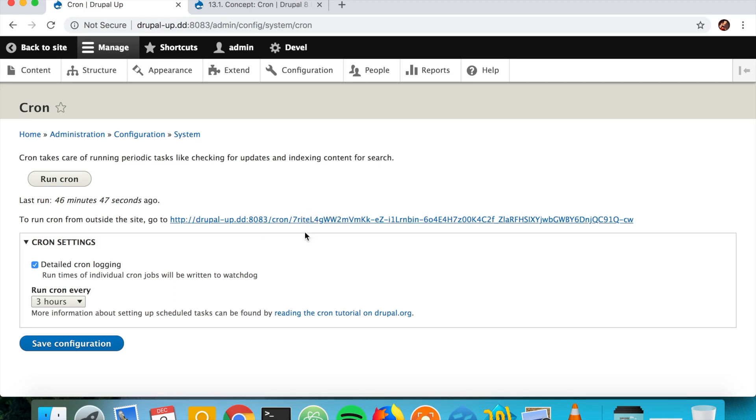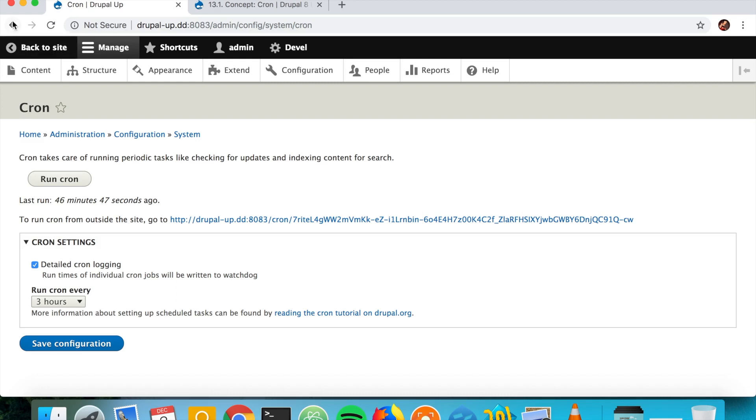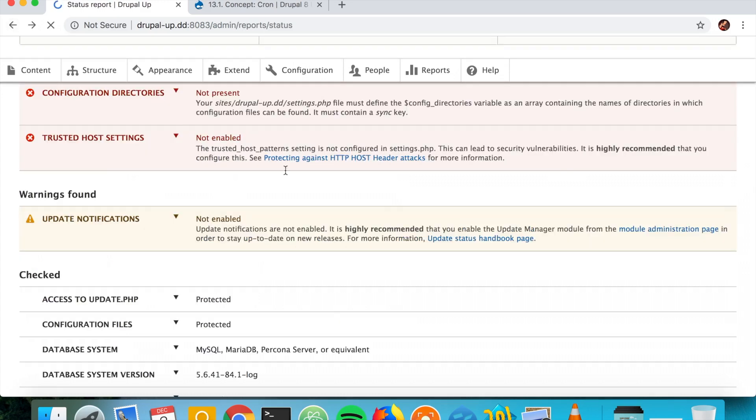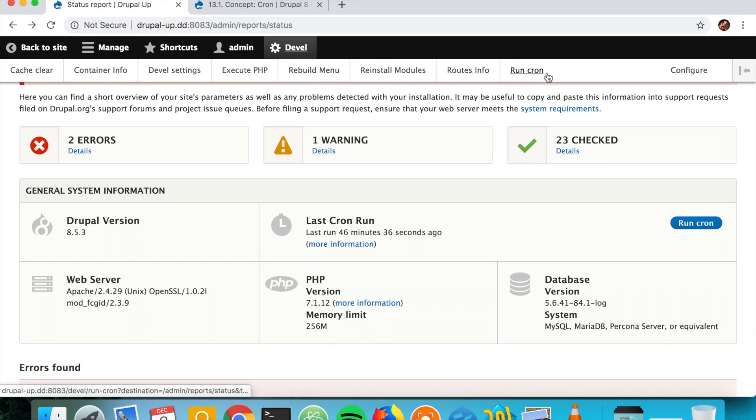So here we could run it by opening this URL and we could set up some stuff if we are using the automated cron. And also we could just run the cron from here or directly from the develop module.